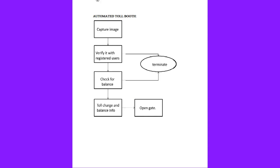Next, this is automated toll booth. The image is captured first.